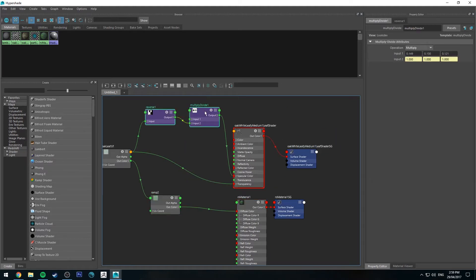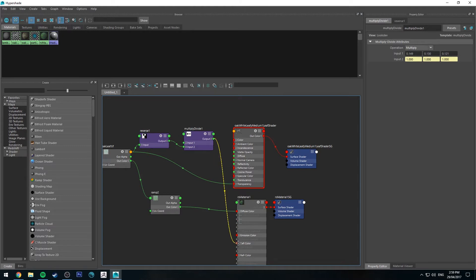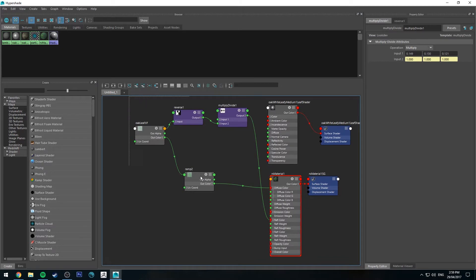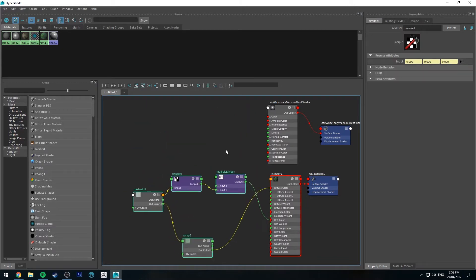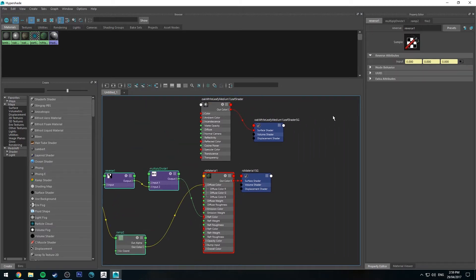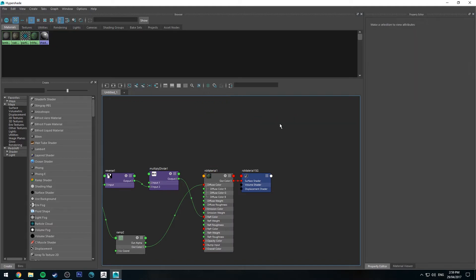Next we'll grab the Specularity, Specularity Color into Reflection Color. And finally we'll disconnect the Transparency. We will use a slightly different method to create an opacity map for the leaves.